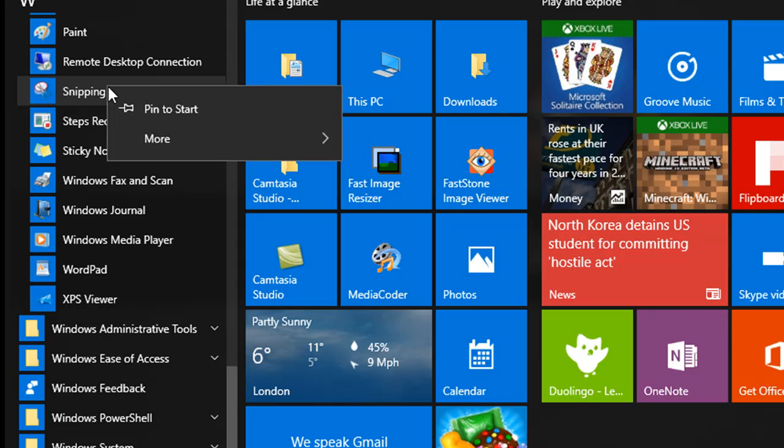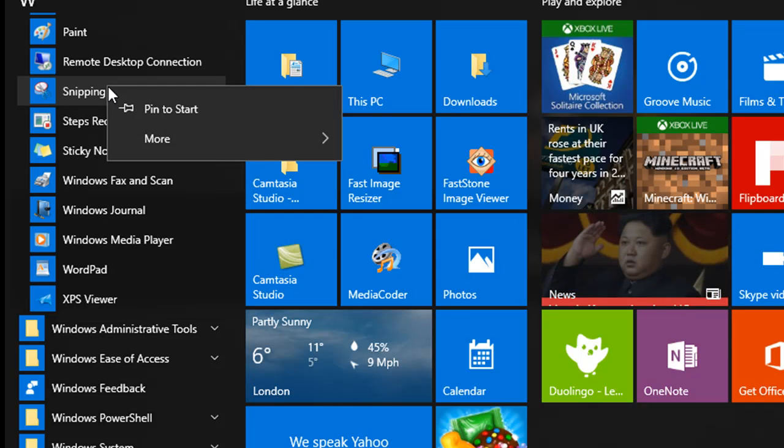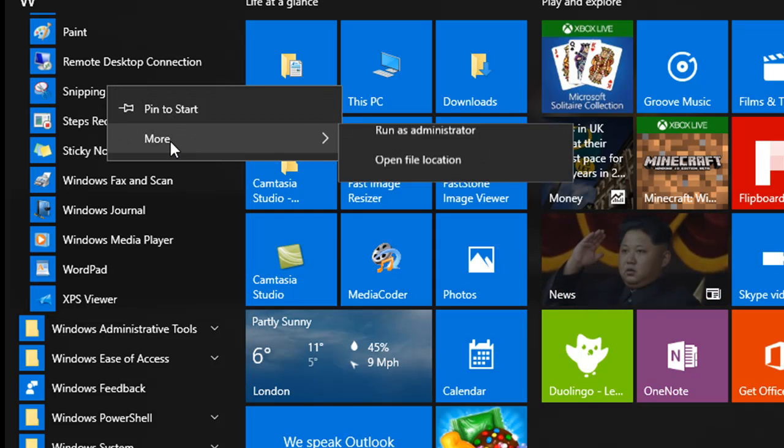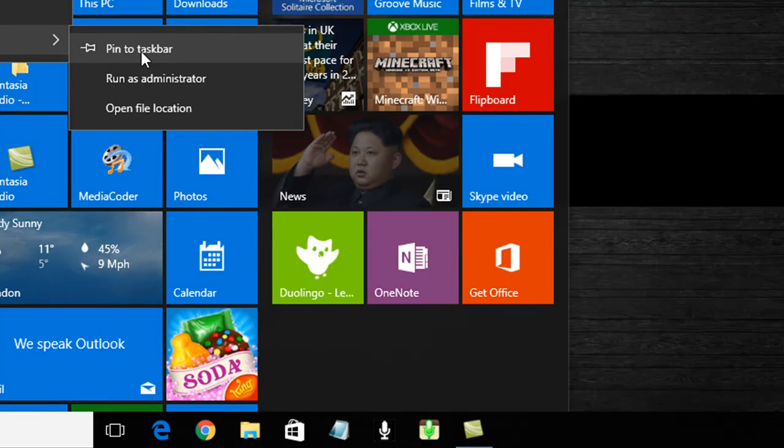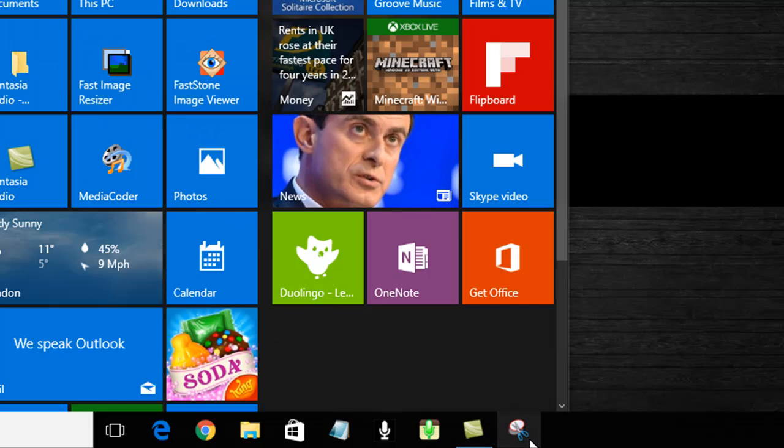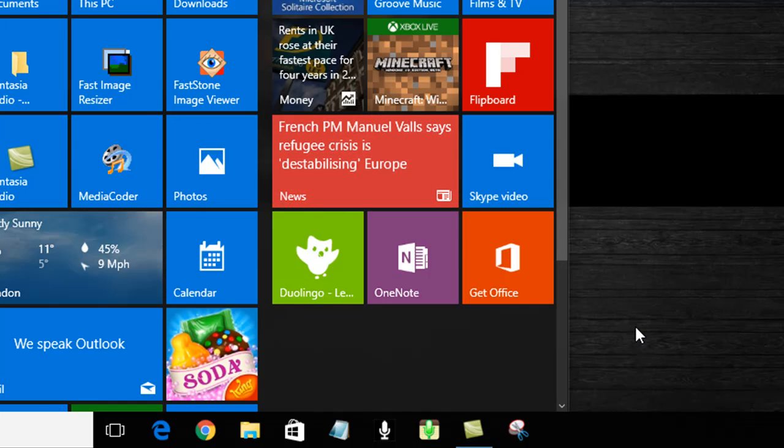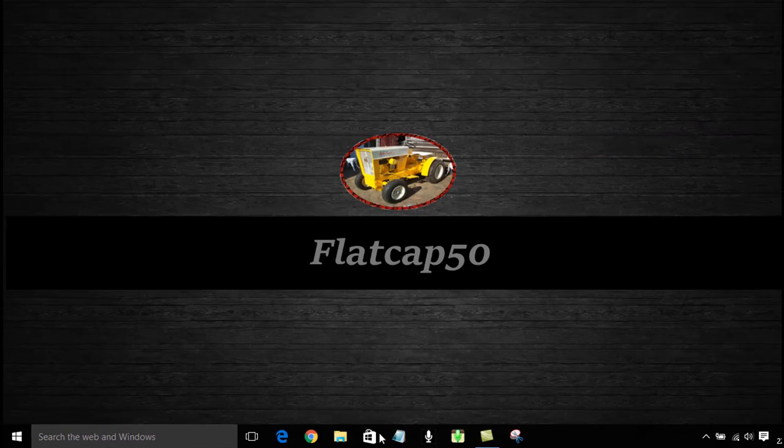Now I suggest that it's best to actually place it on the taskbar so that it's always ready when you need to use it. To do that, we click More, Pin to Taskbar, and it's appeared down here. We're ready to use the Snipping Tool.